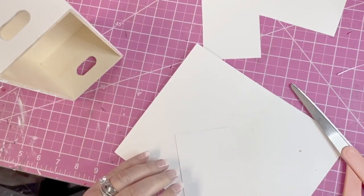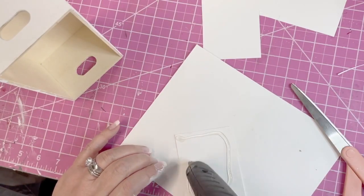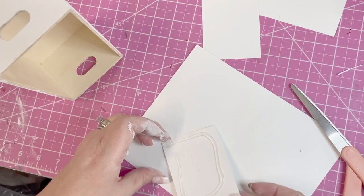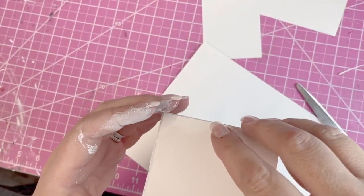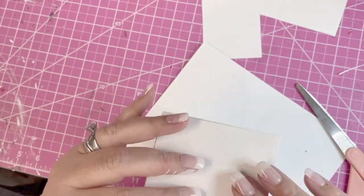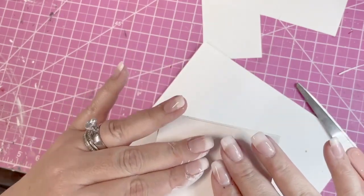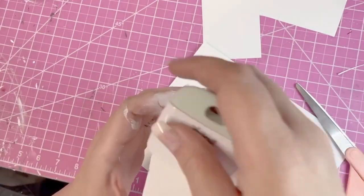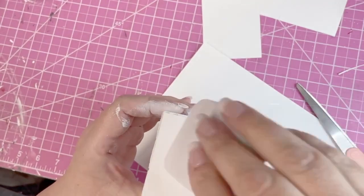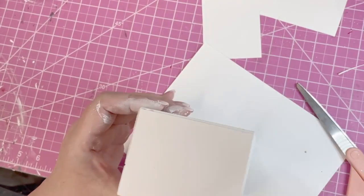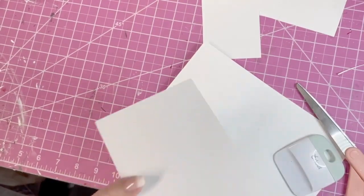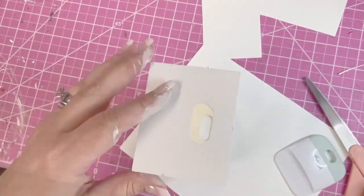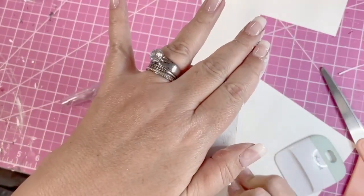I glued them on using hot glue, and I used my Cricut scraper to spread the glue around on the end so that it was pretty even. Then if any glue came out on the ends, I just wiped it off.